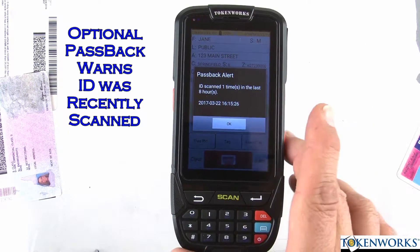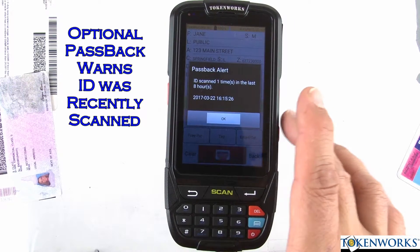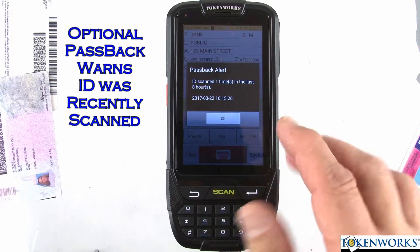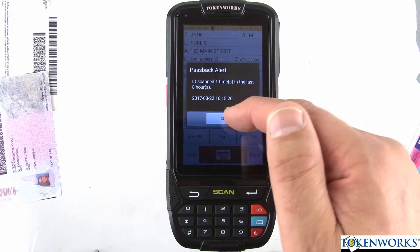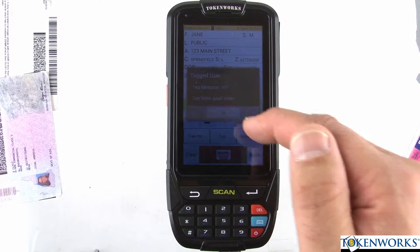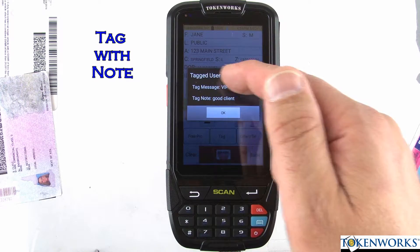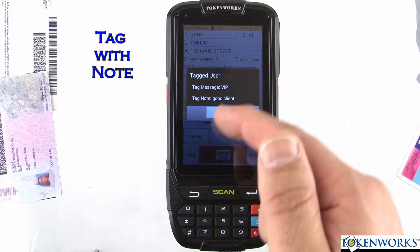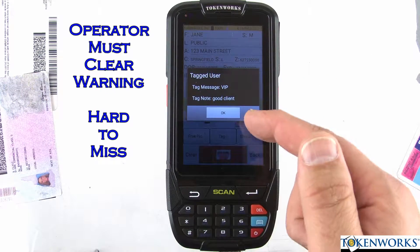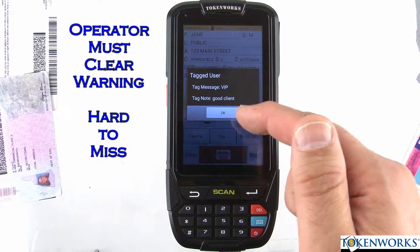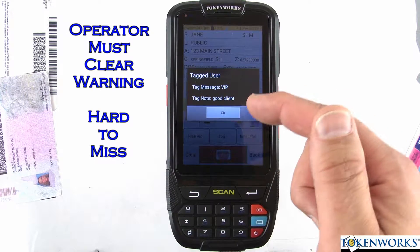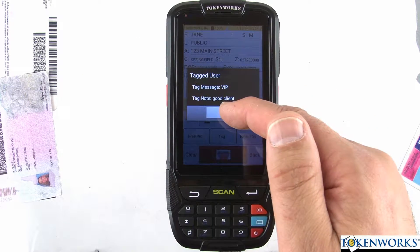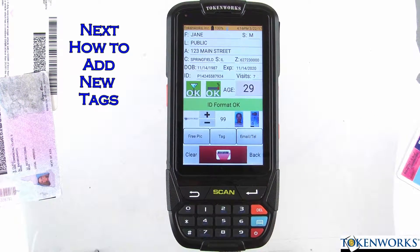The rescan message also comes up — that feature will be explained later — but it tells you the ID was scanned a second ago, which it was. The person is tagged as VIP and 'good client.' An important feature here is the OK button: the operator needs to acknowledge it. That's basically how tagging is done from the main screen.